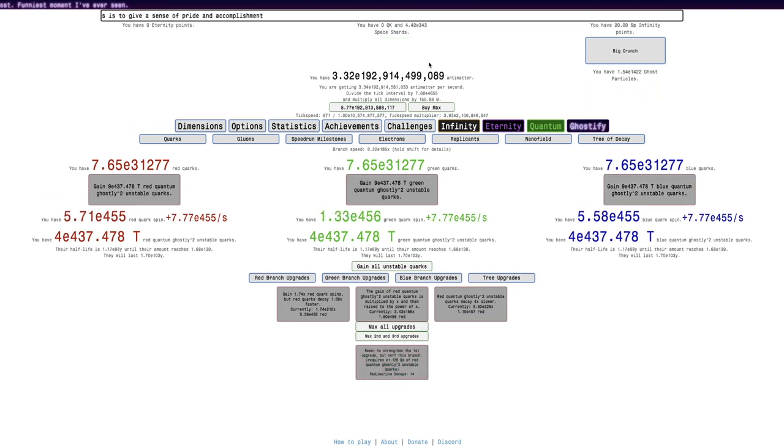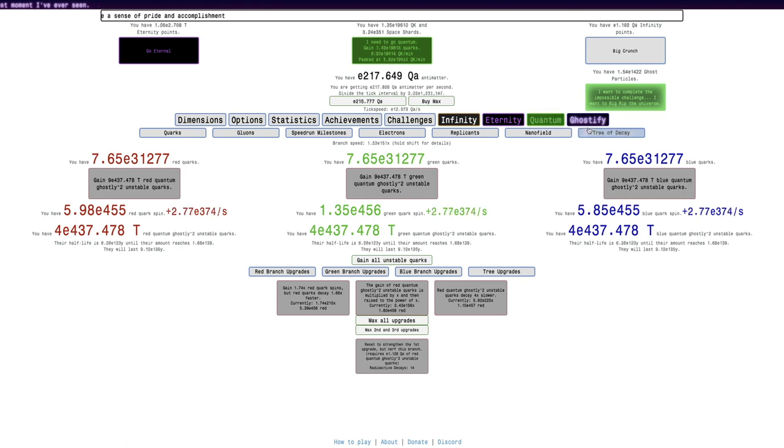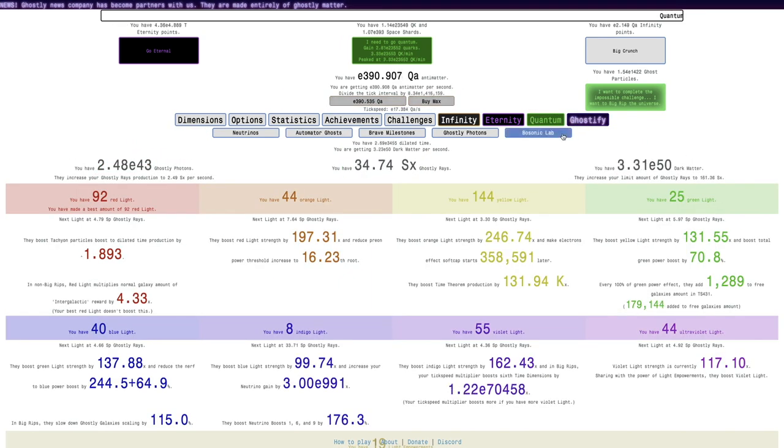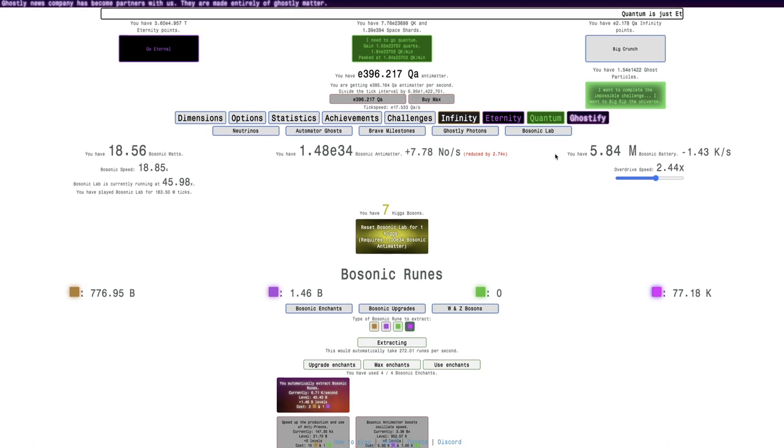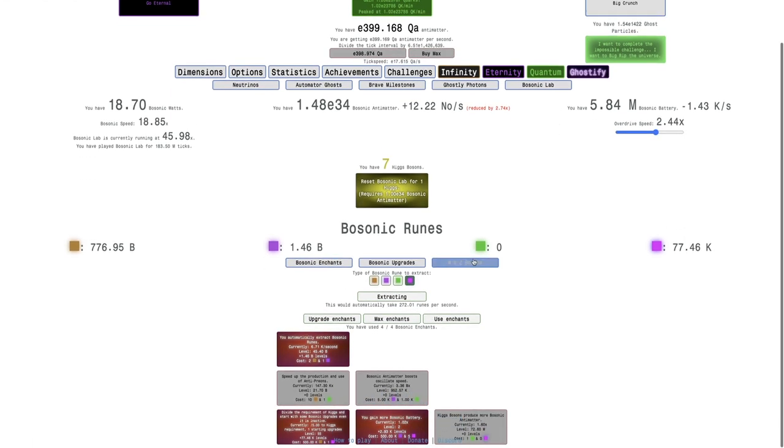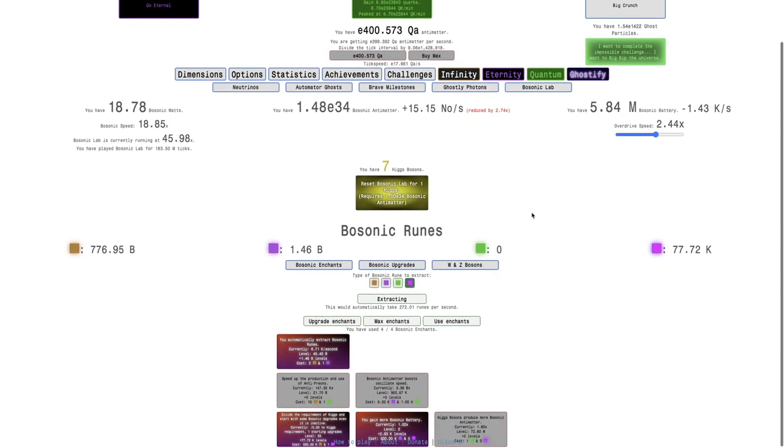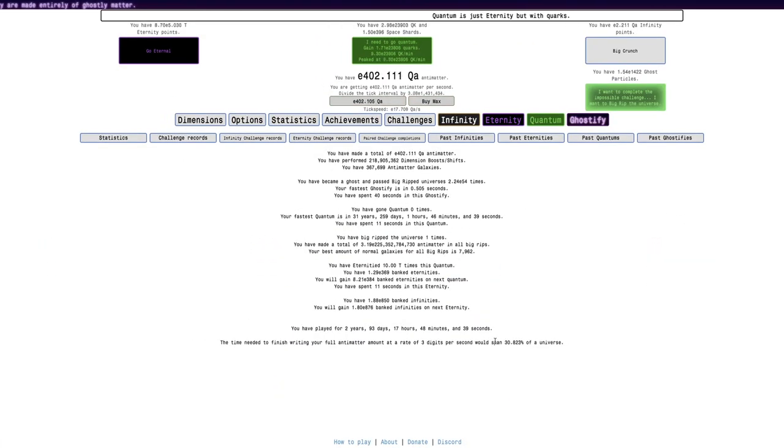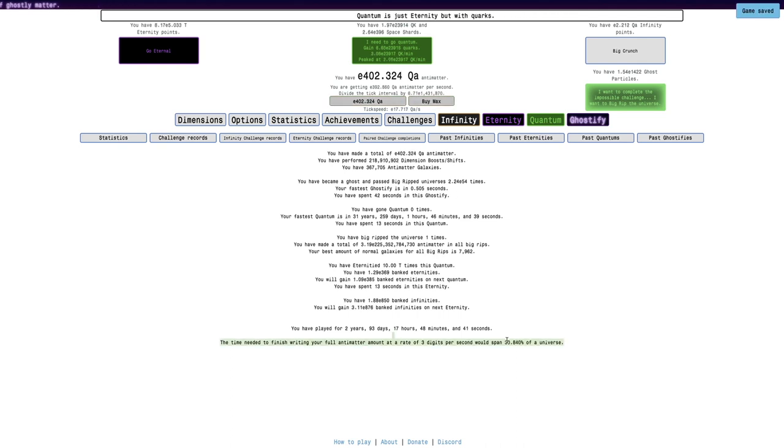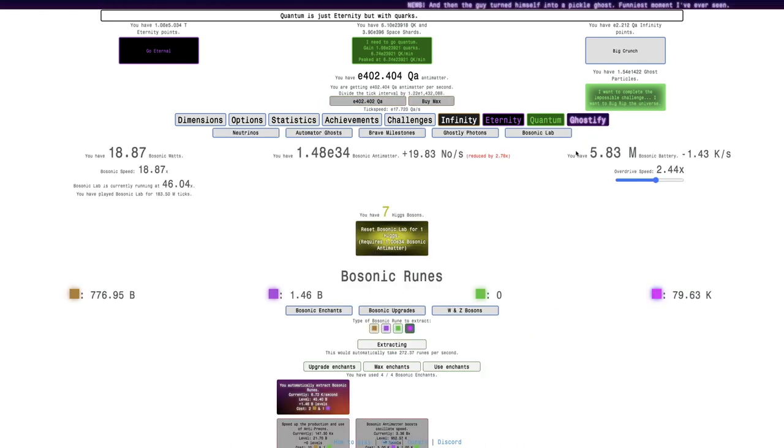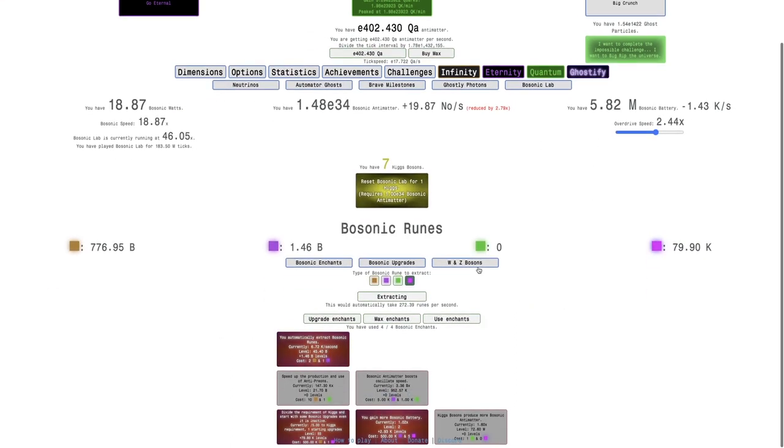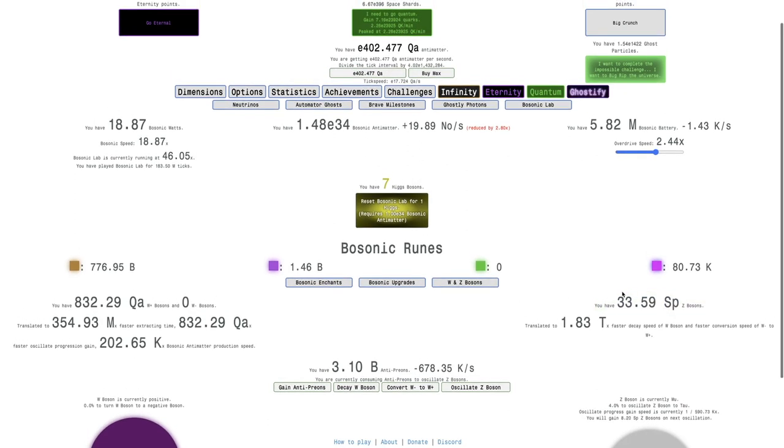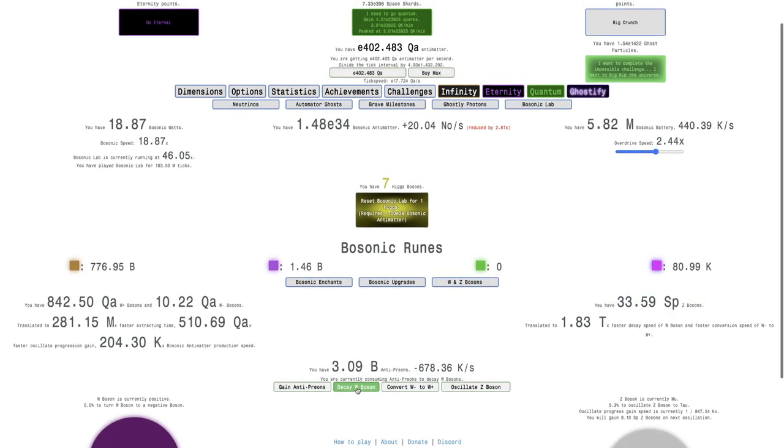I think if I just go out of Big Rip one time, I will be able to just see how far. I can break my antimatter record. Now it would span if I was writing the antimatter, it would span over 30% of the entire universe.